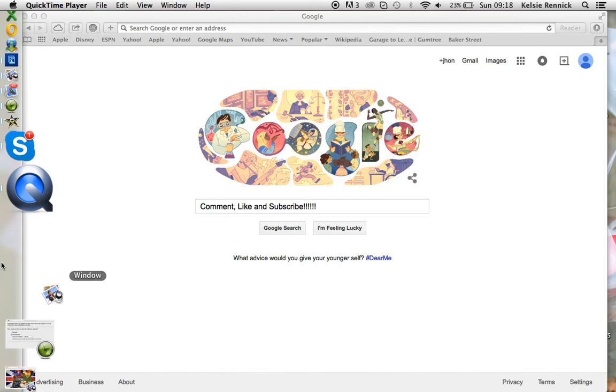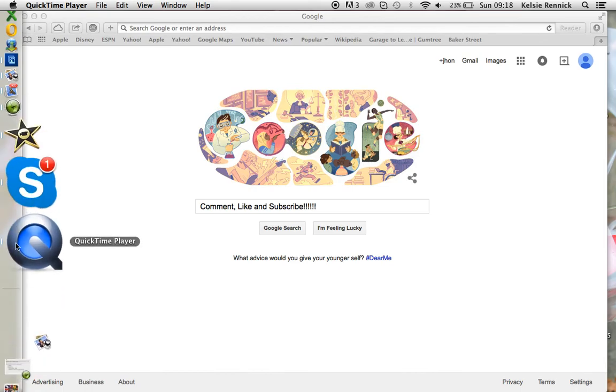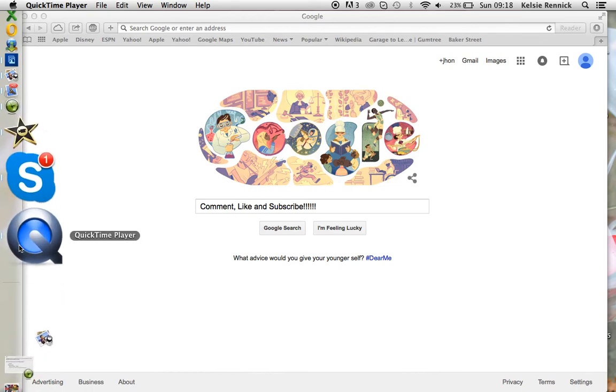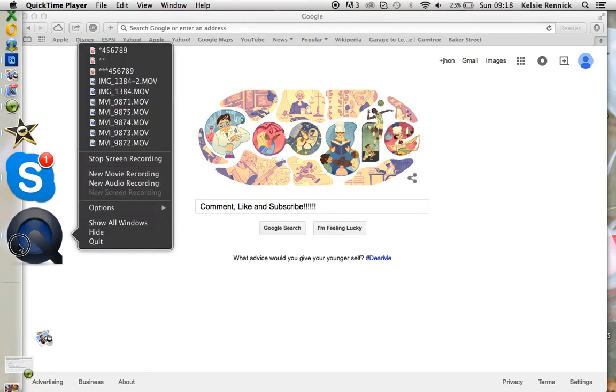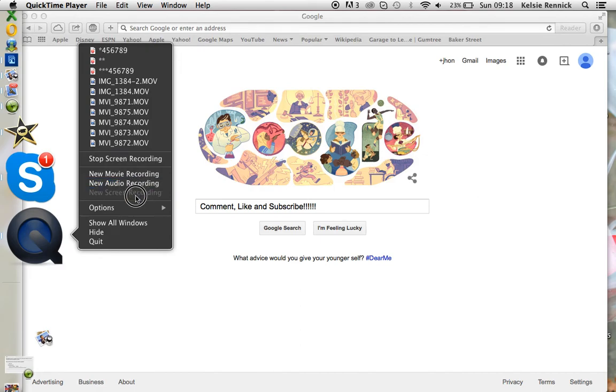Then it should open around here. So you click and hold and go to new screen recording. Because I'm already using it, I can't do another one.